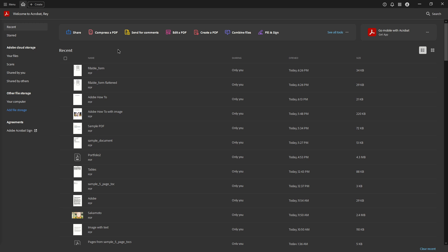First, you're going to open Adobe Acrobat. You can do this by clicking on its icon, which is a red square with a white stylized A inside of it. You'll typically find it either on your desktop or in your applications folder, depending on your operating system.